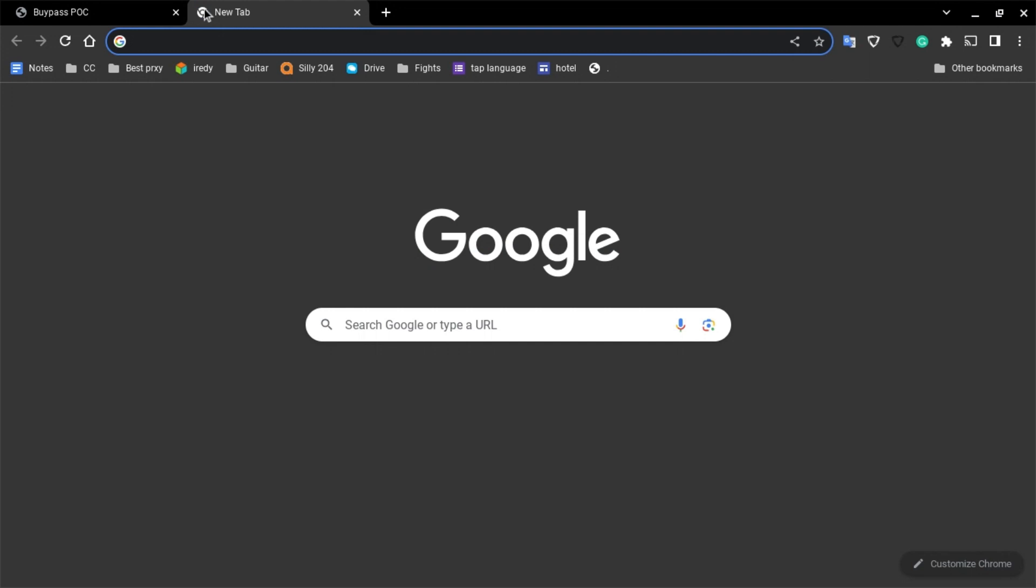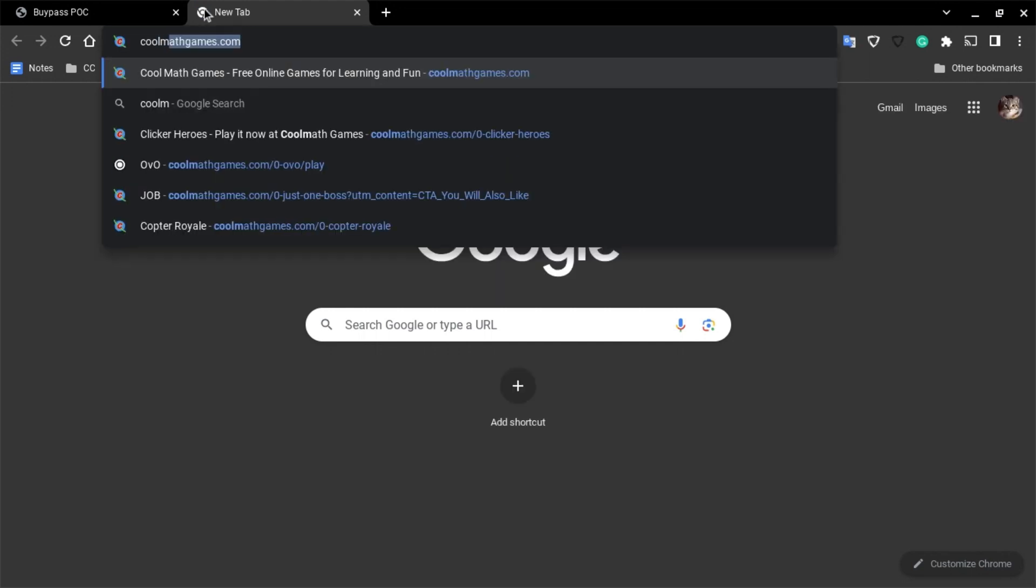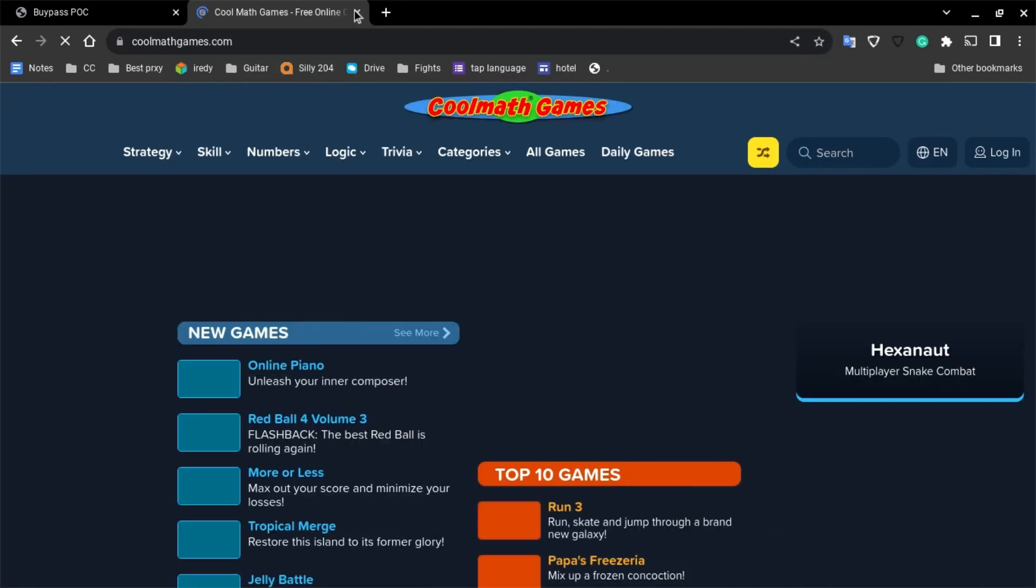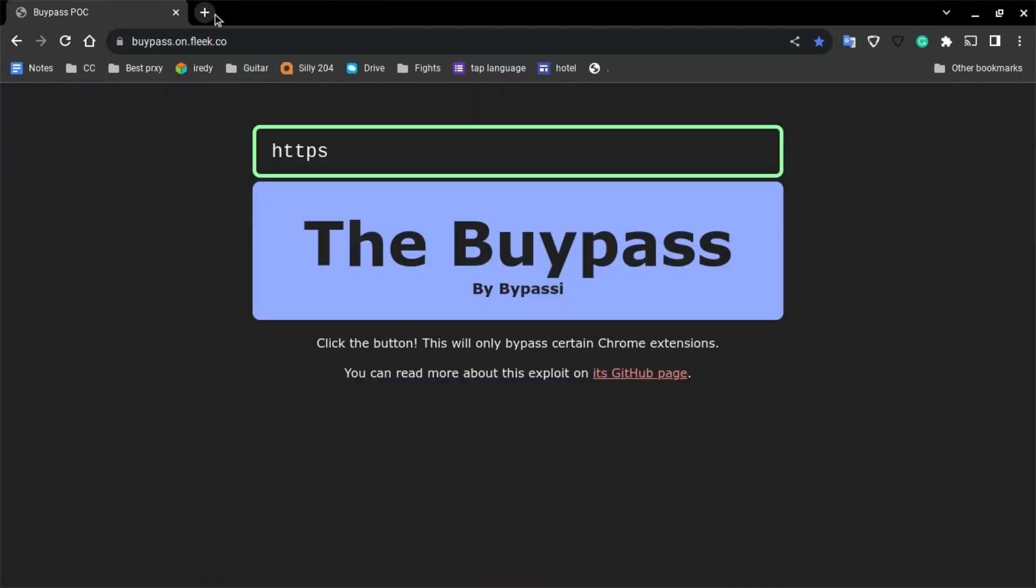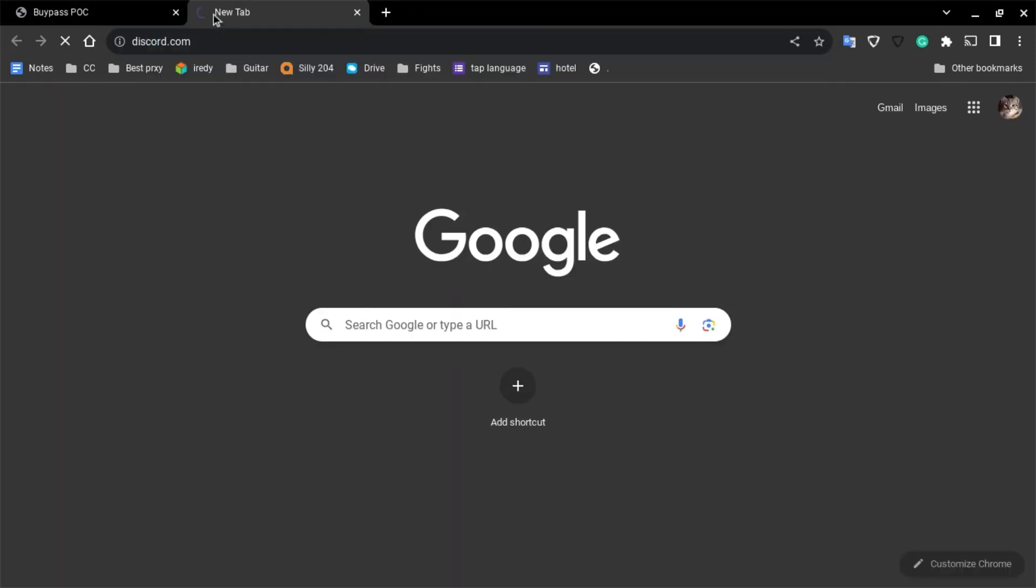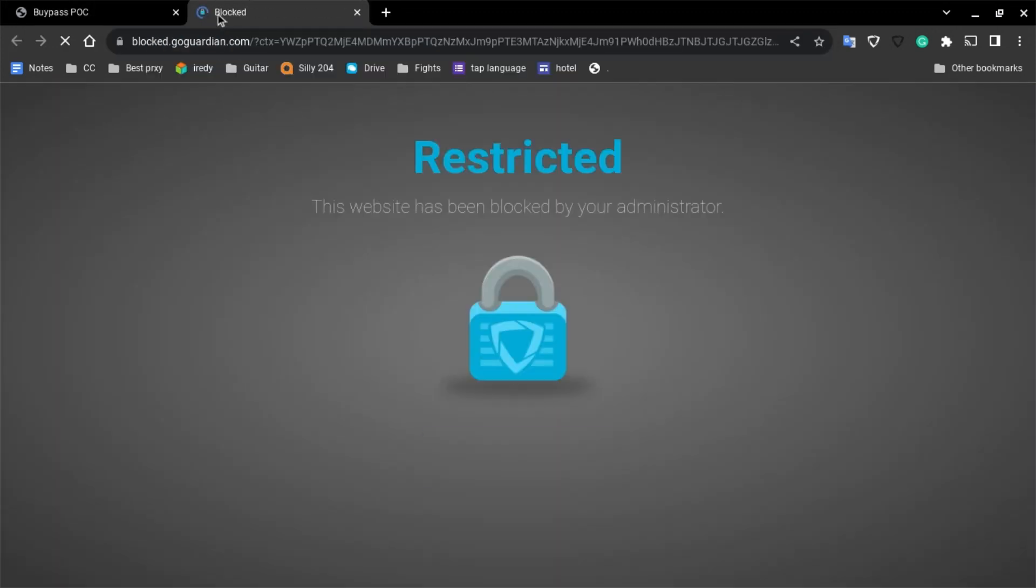For example, coolmathgames.com is unblocked right now, but if I try to go on discord.com it is instantly blocked by my computer.